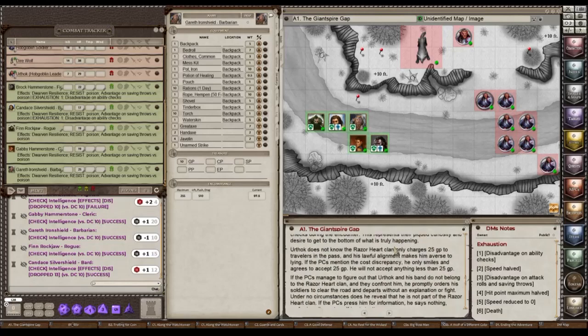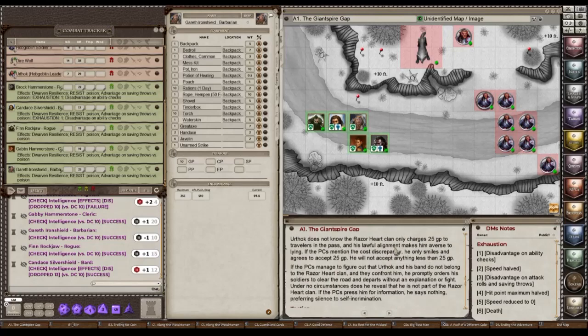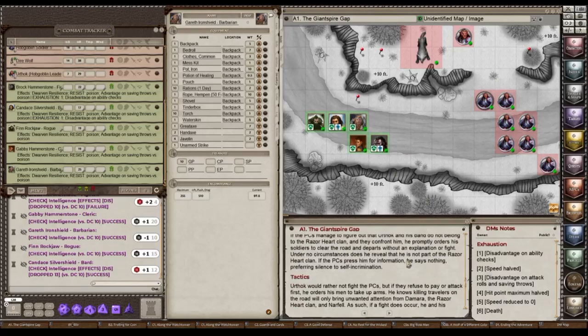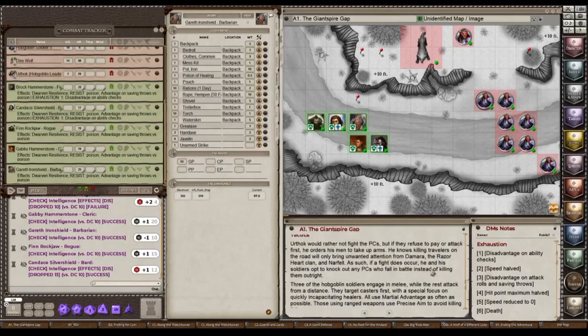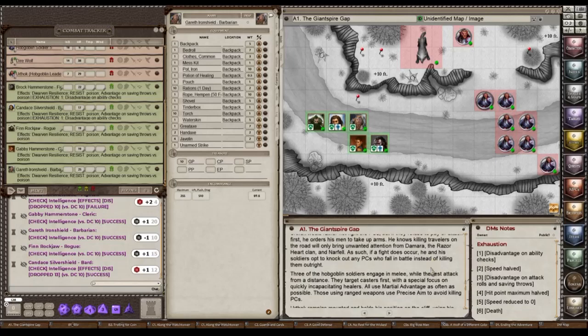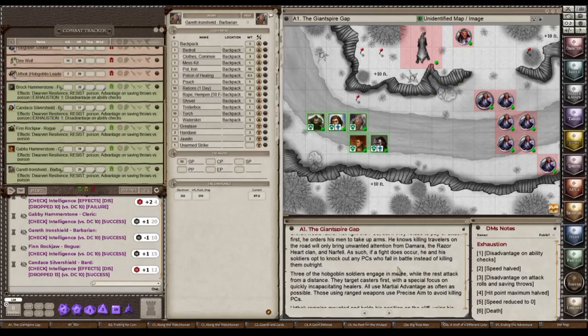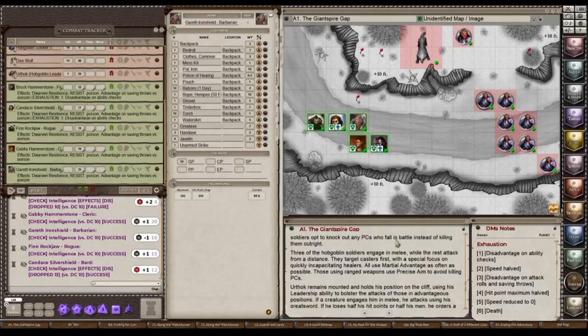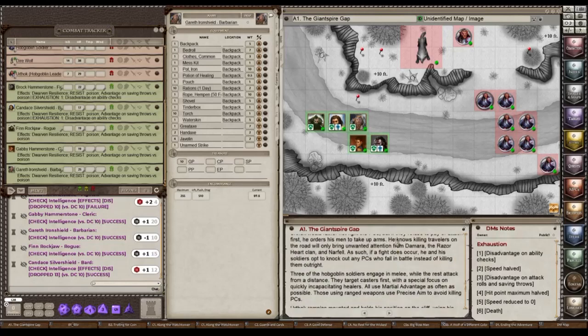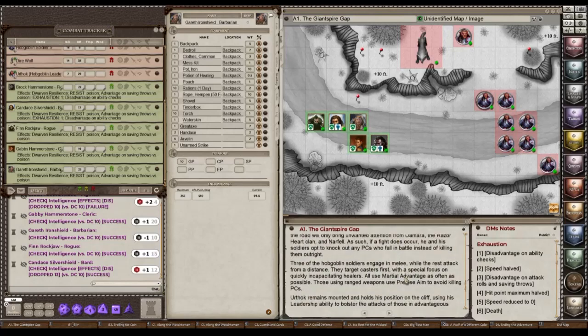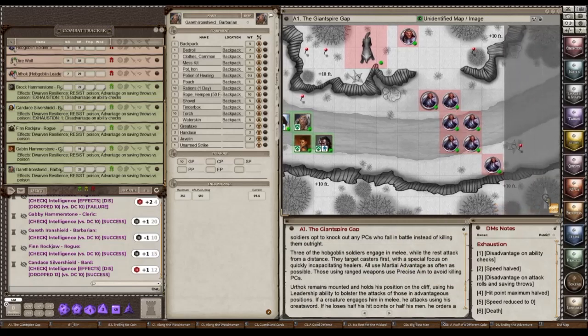Now if they try and fight, they're probably all going to die. But it says here, tactics, that Uthak would rather not fight. But if they refuse to pay or attack first, he orders his men to take up arms. He knows the killing travelers on the road will only bring unwanted attention from Damara and the Razorheart clan and Narfel. So he doesn't want to leave evidence behind. So what happens is if the soldiers do fight them instead of killing them, they will leave them here. They will take all their stuff except their armor. So they'll be lying here in the snow with only armor, no food, no water, no weapons. And that's pretty tough because they still have to get to the next town. However, what I did was I decided that's pretty harsh to leave them there with nothing.